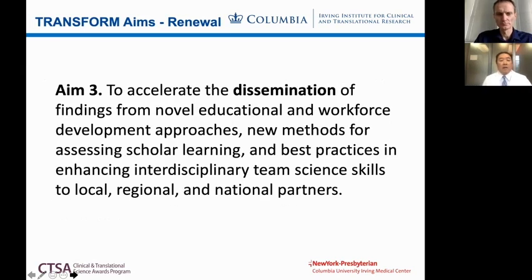Because we don't operate in a vacuum, we're very much interested in disseminating all of our innovative programs within Columbia across campus and to our local, regional, and national partners.